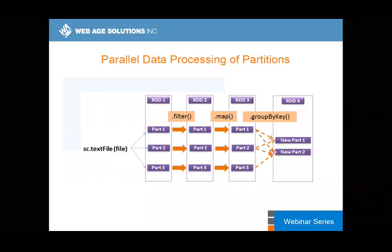There are certain things we can improve — for example, using broadcast variables would help you avoid that very cost-inefficient shuffling process, but that's outside the scope of this discussion.